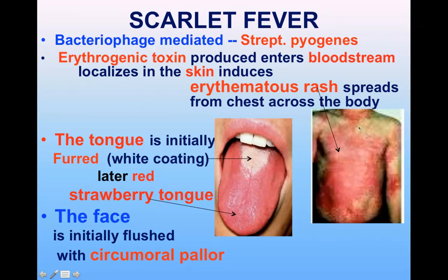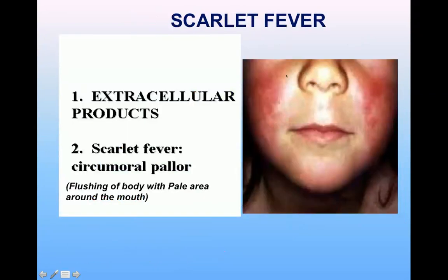The second important sign of scarlet fever is the strawberry tongue. The tongue is initially furred with a white coating and later becomes red, like a strawberry. The face is initially red except for a pale area around the mouth, known as circumoral pallor — flushing of the face with a pale area around the mouth.